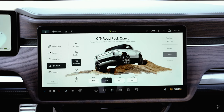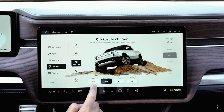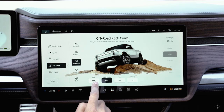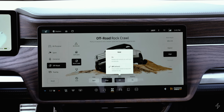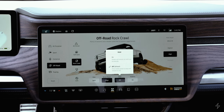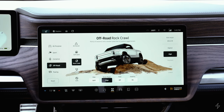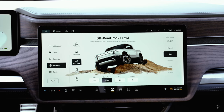In rock crawl mode, the image changes again. There's an extra setting called 'hold' at the bottom. Turning hold on means letting go of the accelerator will stop the vehicle on its own. Hold is off by default in rock crawl, meaning you have to depress the brake to stop the vehicle.